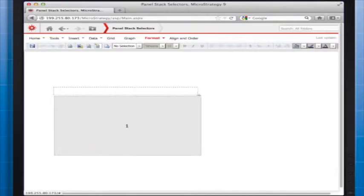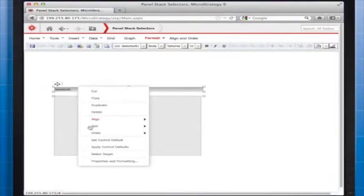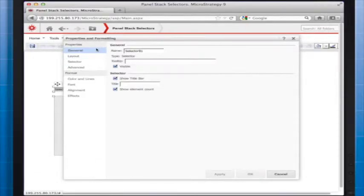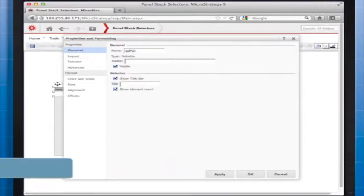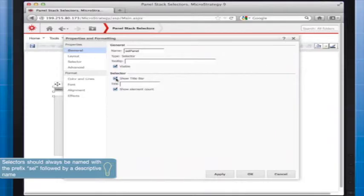After placing the selector at the top of the panel, we need to define the properties of the selector. The first thing we want to do is give the selector a name that makes it easy to identify later in the document structure. This is very important if multiple people are going to be working on the same document.